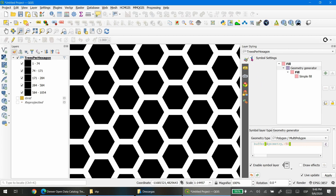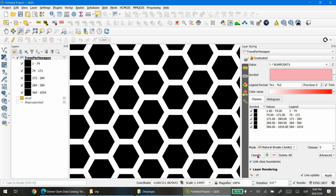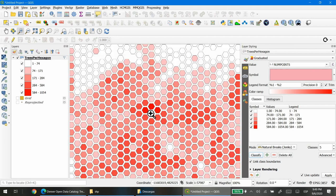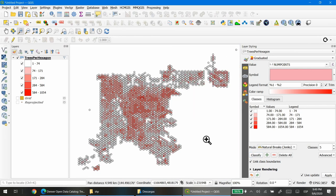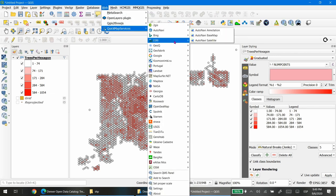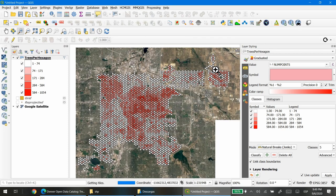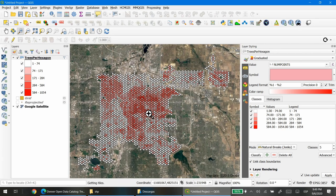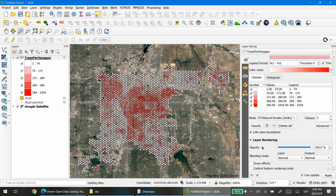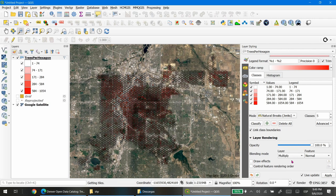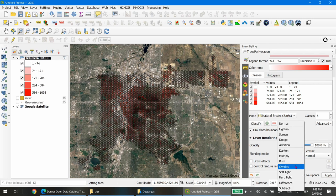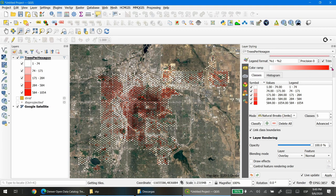Now you can see how the polygons look. If I return to the previous screen and reclassify my hexagons I can see them separated. Below this we can add a background layer using Quick Map Services — I'll choose Google Satellite — and blend this choropleth map using Layer Rendering. I'll choose Multiply or Overlay, and change the color ramp to Greens. That's it.